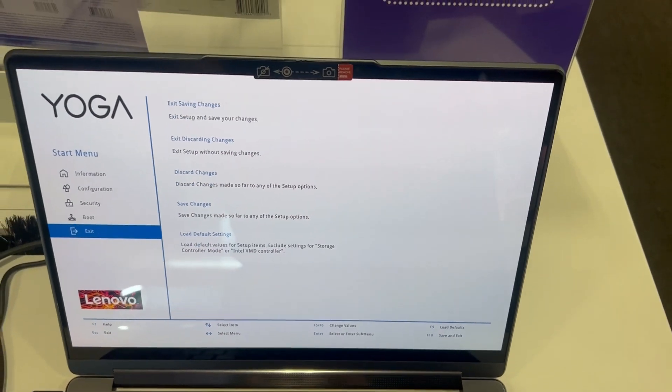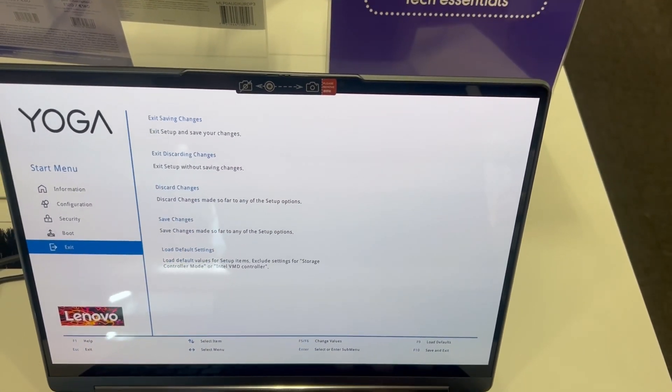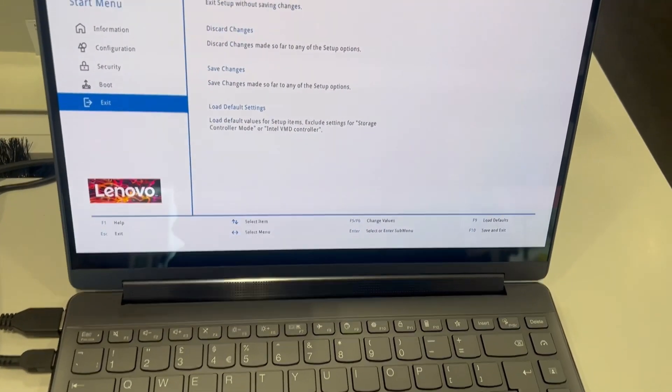All right, I'm going to exit and show you how to enter boot menu option.